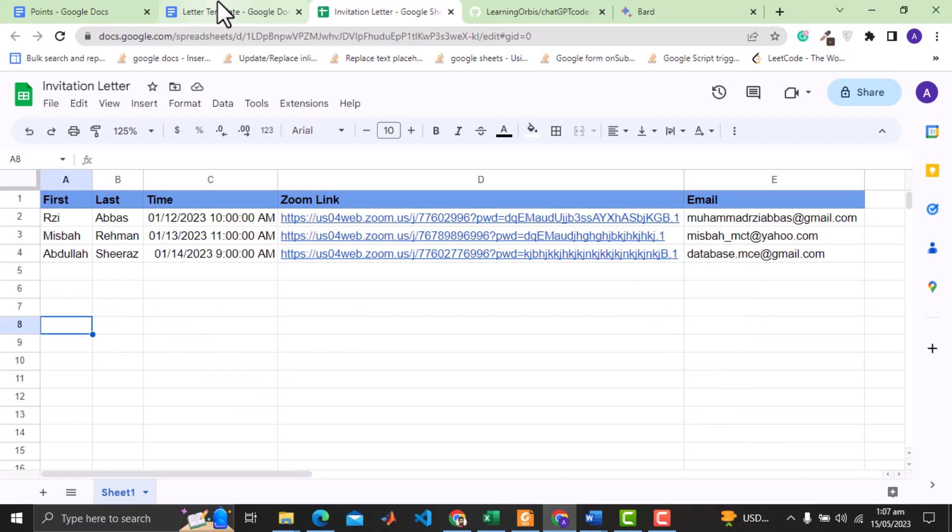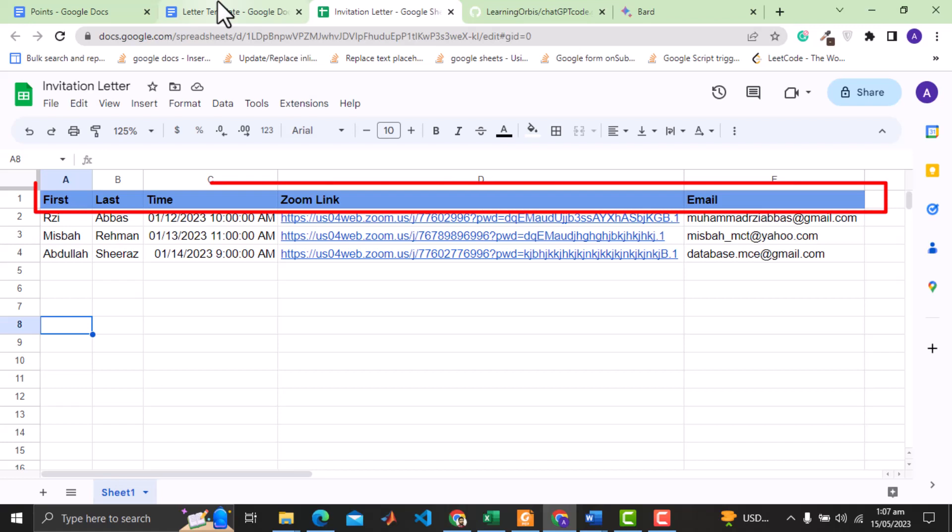The task is related to generating Google Apps script code for Google Sheet. In a Google Sheet, we have data of clients, and we want to send automatic email with a Zoom link for a meeting on the time specified.